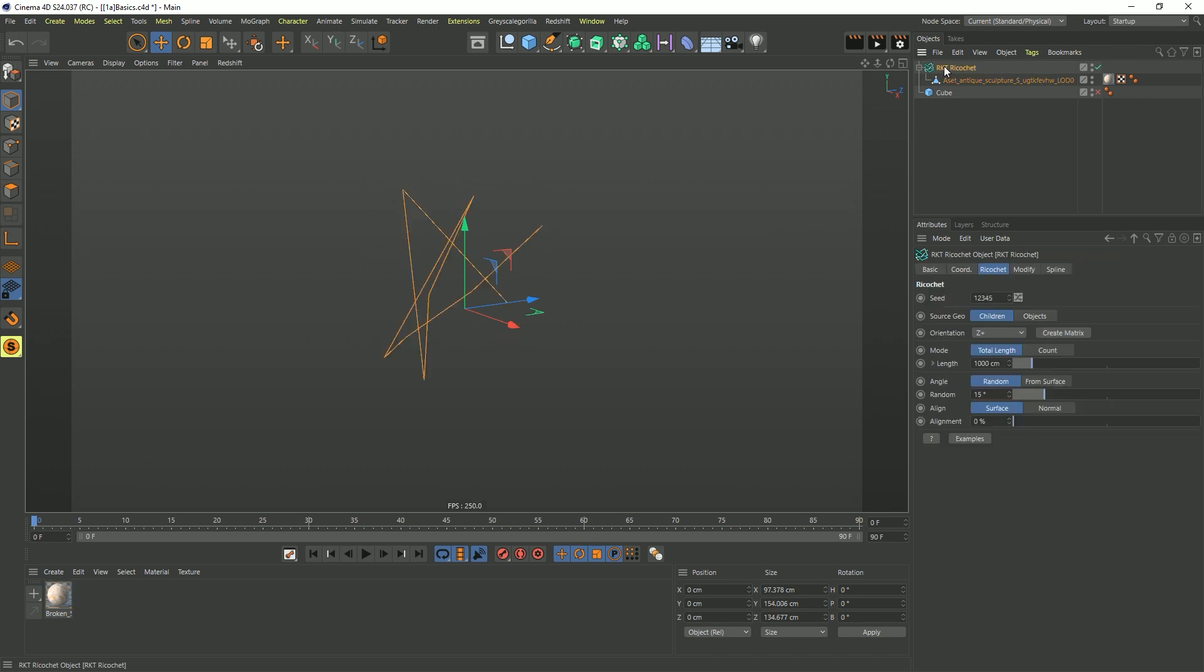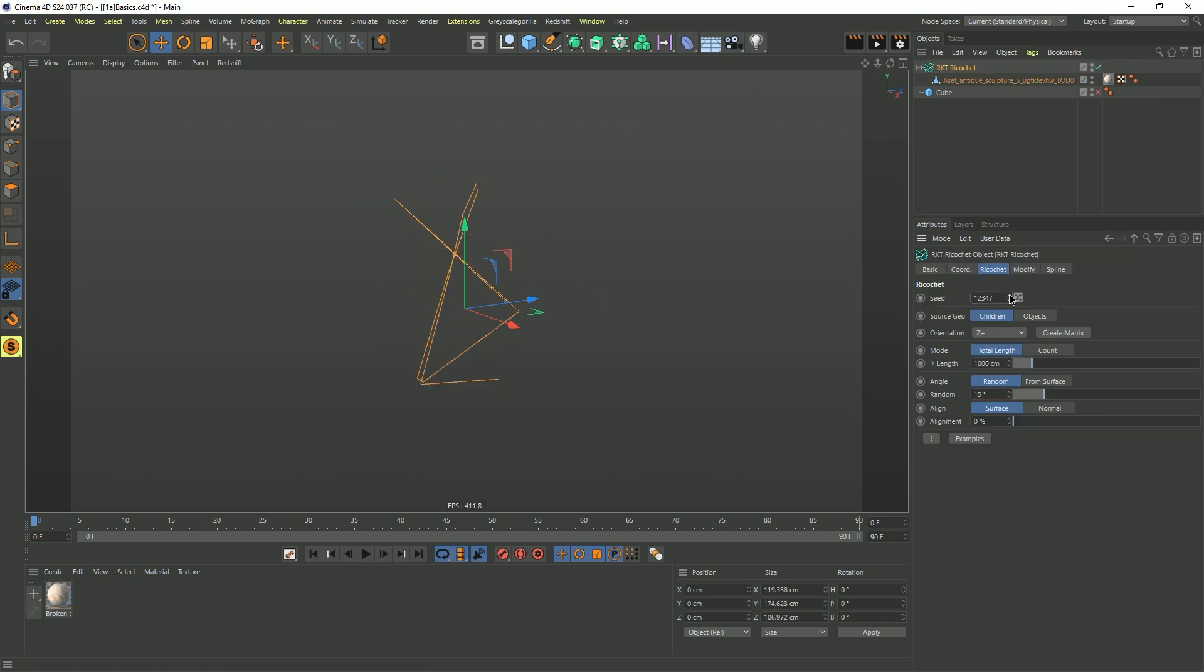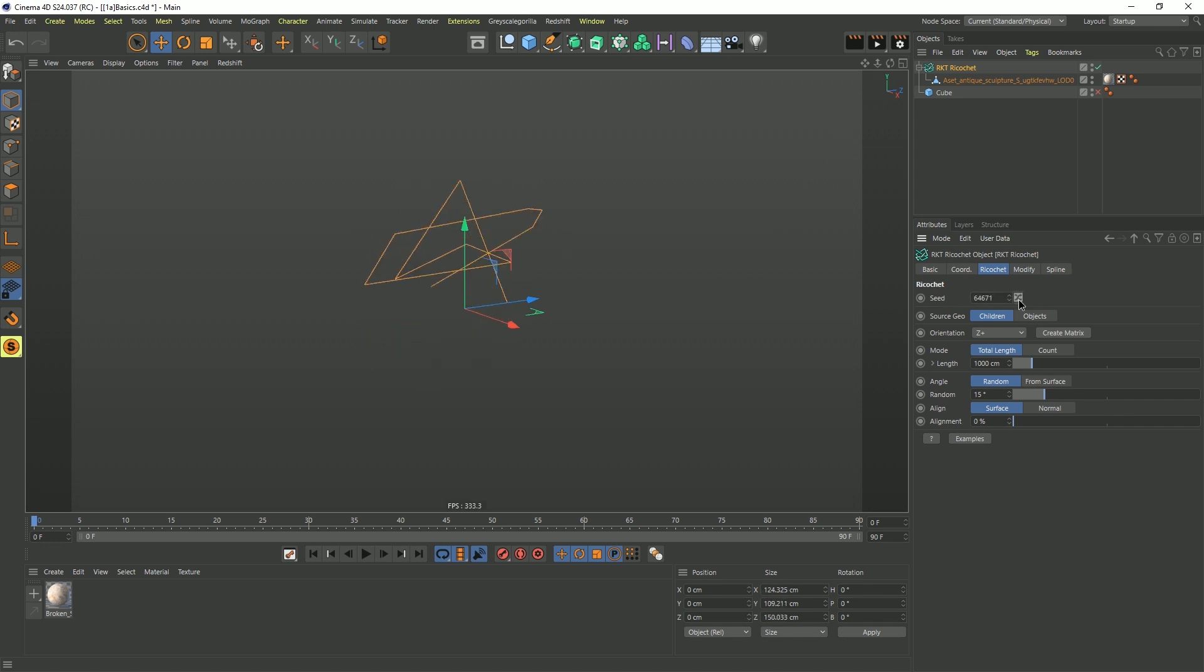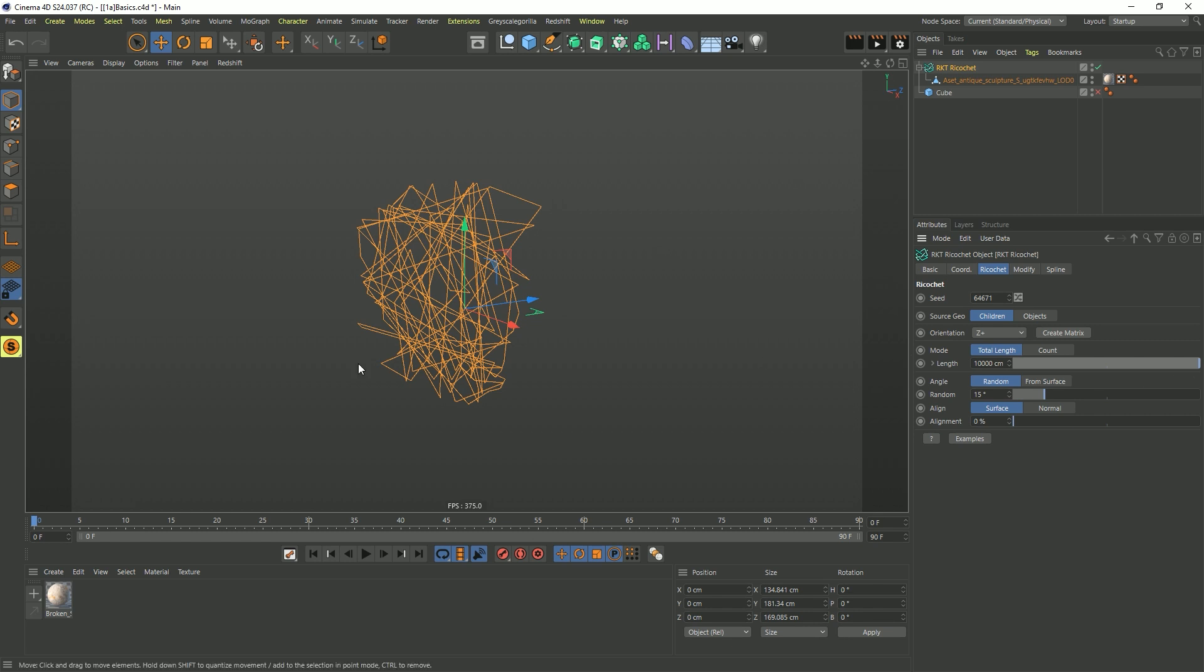So selecting Ricochet, the first thing to note is we've got a random seed. We can tick that up if we want, and we also have this handy little button to just randomize the seed, jumping it around all over the place. Next up, I'm going to skip to the length. So here's a length of 1,000 total, and the head's about the size of the cube. So let's crank up the length to 10,000.